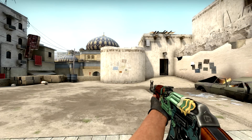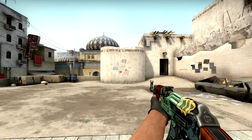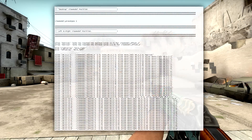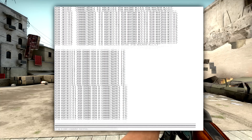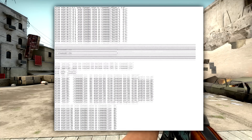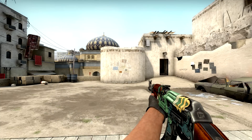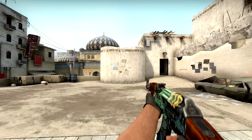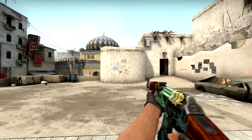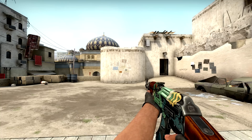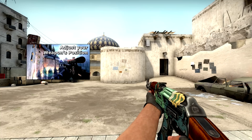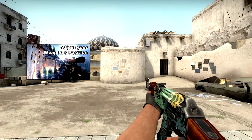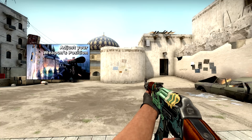So hey guys, as you can probably tell I get a lot of questions concerning my view model and view model settings in general. That's why I sat down and wrote a view model script for you that helps you find your favorite view model settings in a short amount of time. In case you never heard of the term view model in CSGO, I would advise you to check out 3kliksphilip's video on this topic by clicking the annotation on the screen.